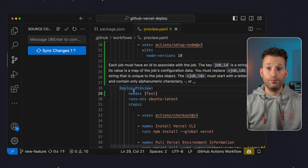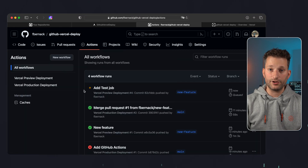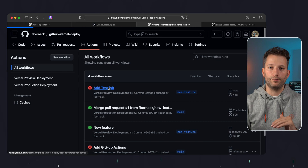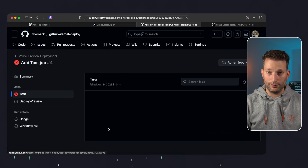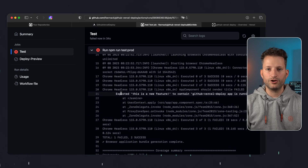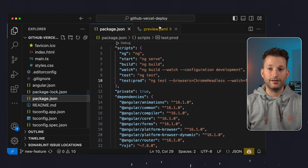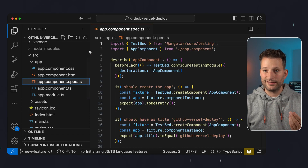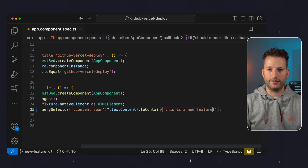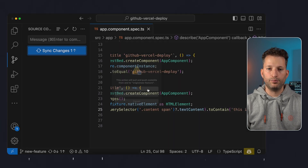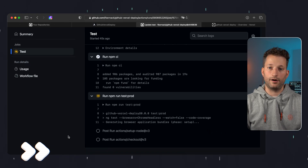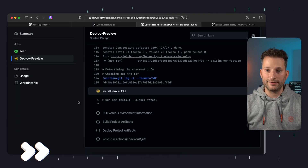We commit and push everything while still on the new-feature branch. Back in GitHub Actions we see another action running, but we see a test fail. That shows it works — the deployment didn't run because the tests were not successful. Looking at the test failure, we see: expected 'this is a new feature' to contain 'app is running'. There was a default test checking if the original text still existed, but it no longer does. So we correct the text in app.component.spec.ts, commit and push our changes. The action starts again automatically, and this time the tests are successful, so the deployment runs as well. Everything works.